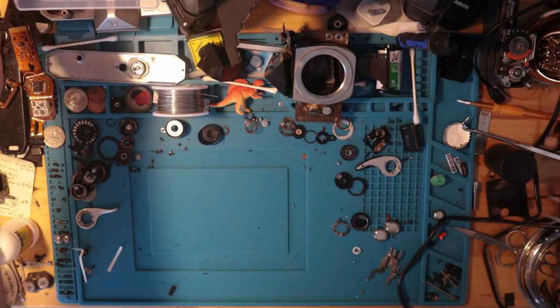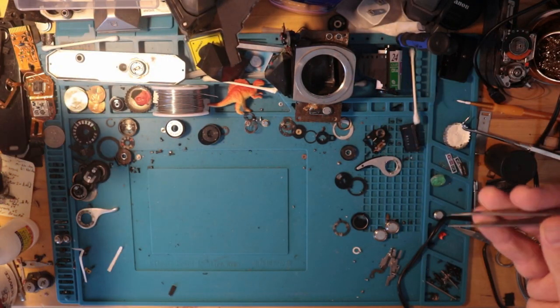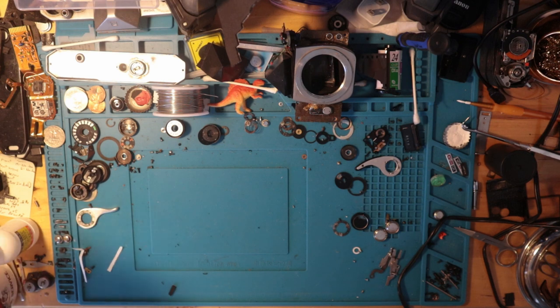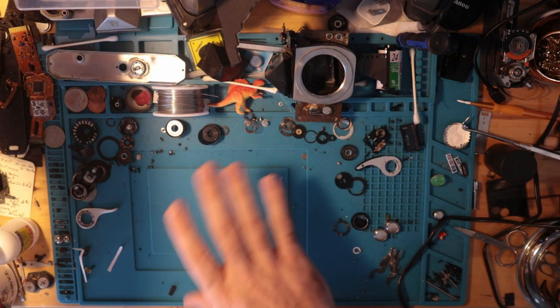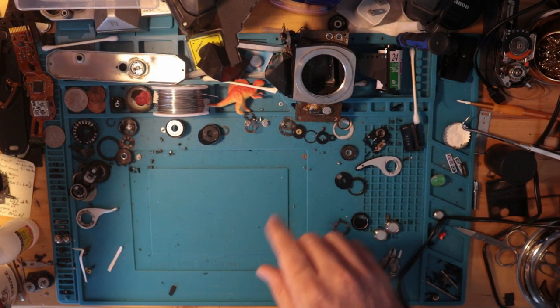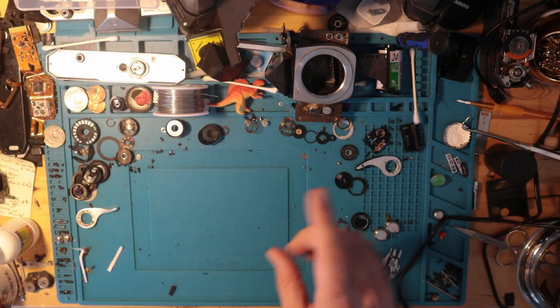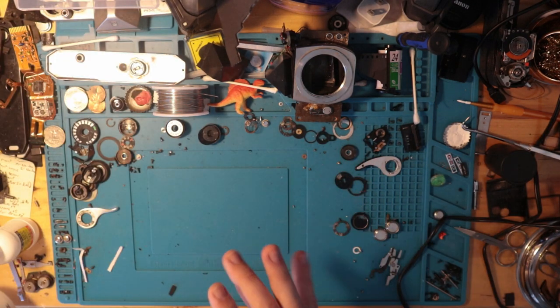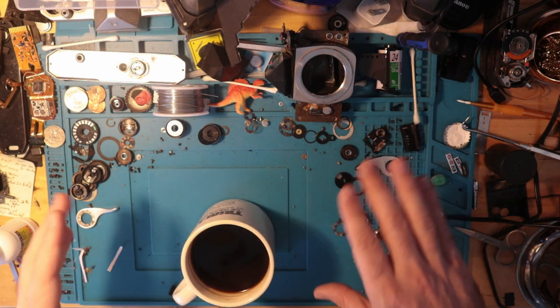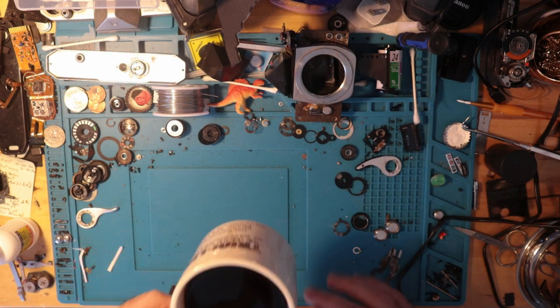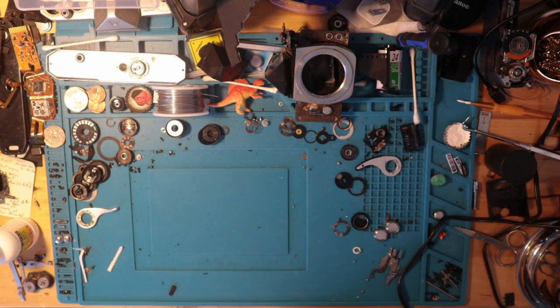This is officially the last video with the messy desk. I promise it will be clean the next time you see it. It'll be great. You'll love it.